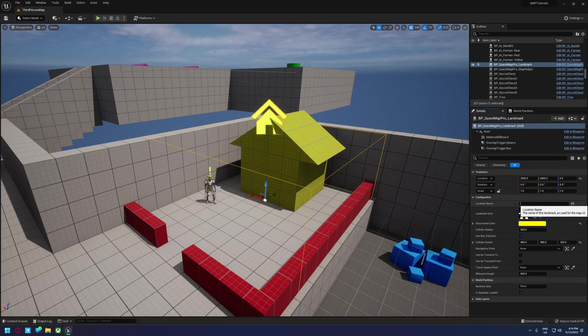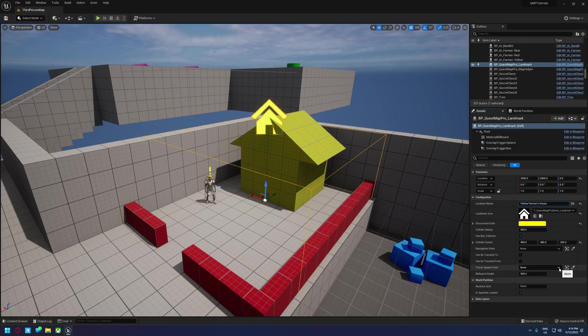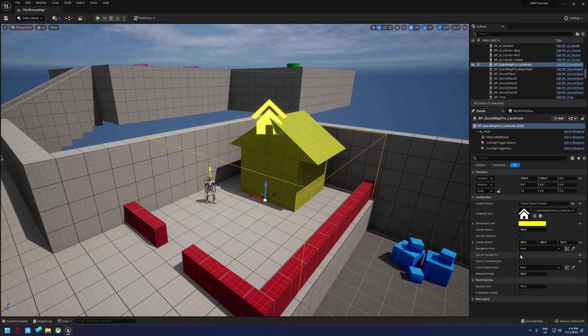We can call this something like Yellow Farmer's House. And if we want it to be able to be fast traveled to and from, we just set these up as enabled.